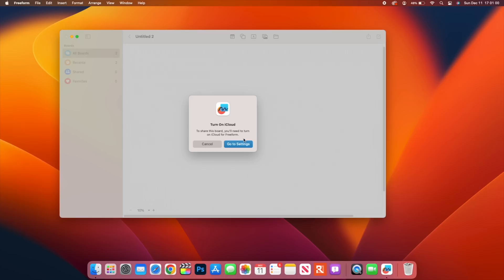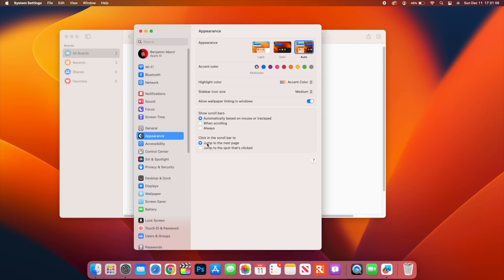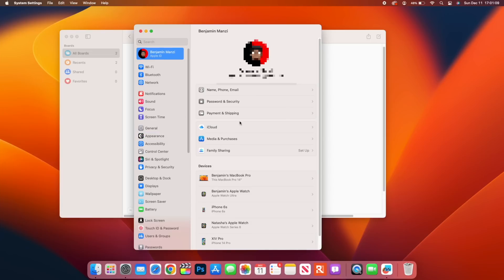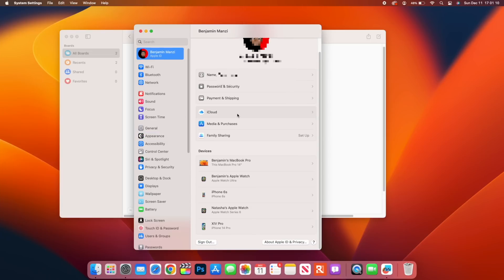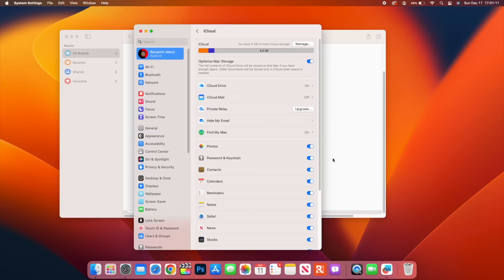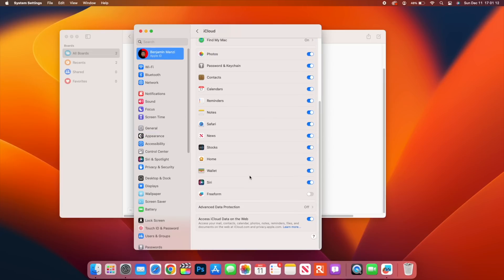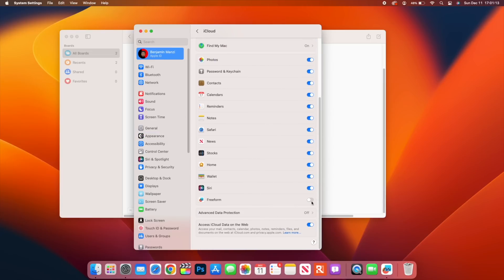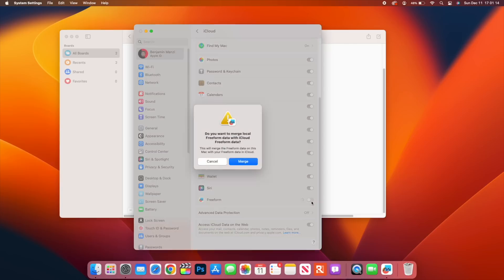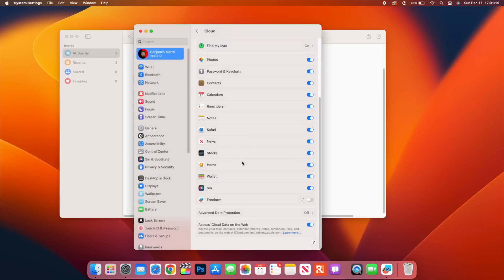If it's the first time you're trying to share this freeform update with someone, you have to click on the share icon there in the top right corner and then you see it says you need to turn on iCloud for you to be able to share this board. Then you go to your settings, when you go to your iCloud and go all the way down to Freeform, you can see here you have the ability to merge your local data with iCloud.